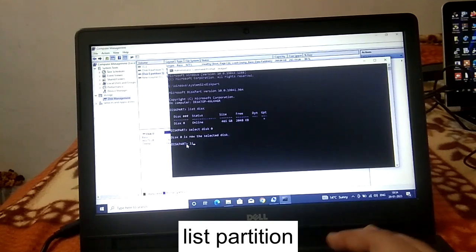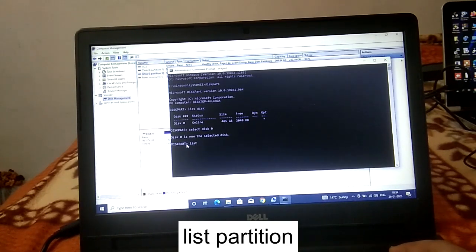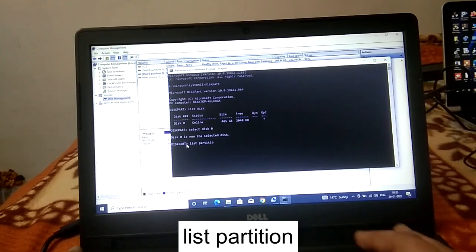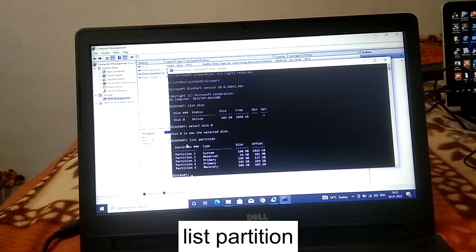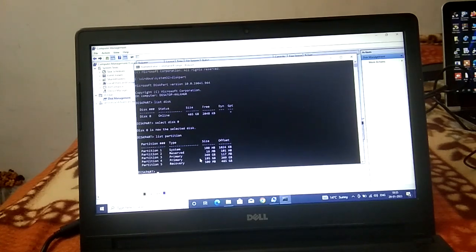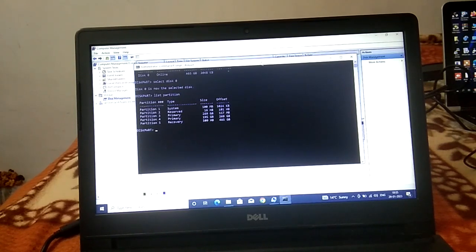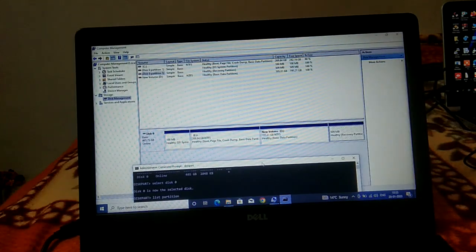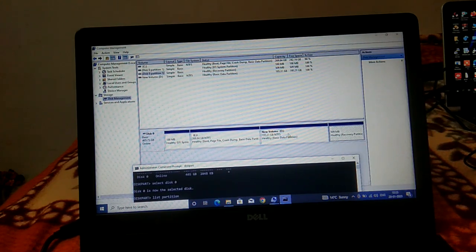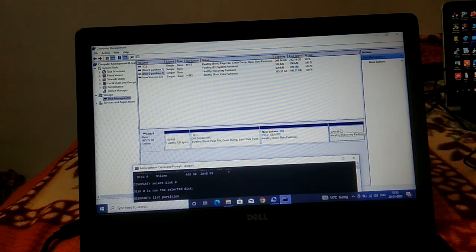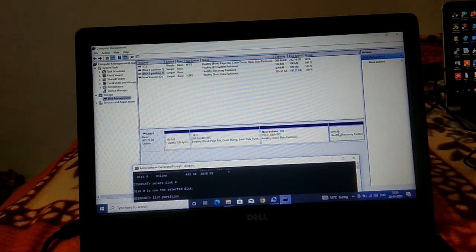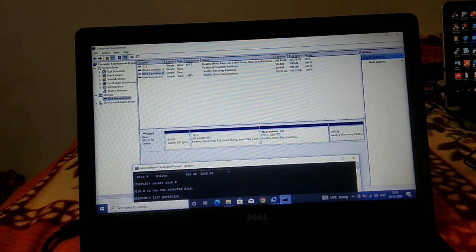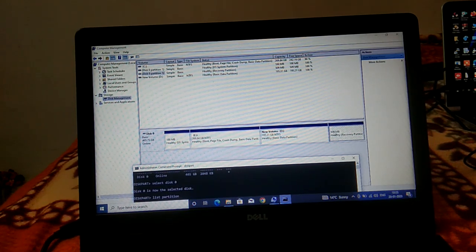Now we need to look at how many partitions we have inside this disk zero drive. Type the command list partition and hit enter. You will see all the partitions. Now you can see this is the recovery partition. You need to look for the one next to the C drive with MB size.